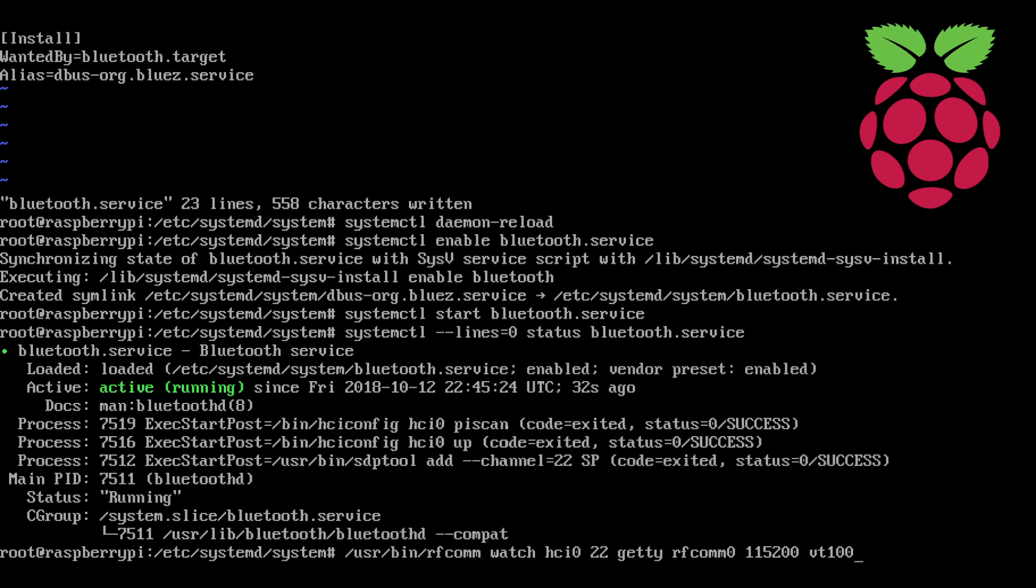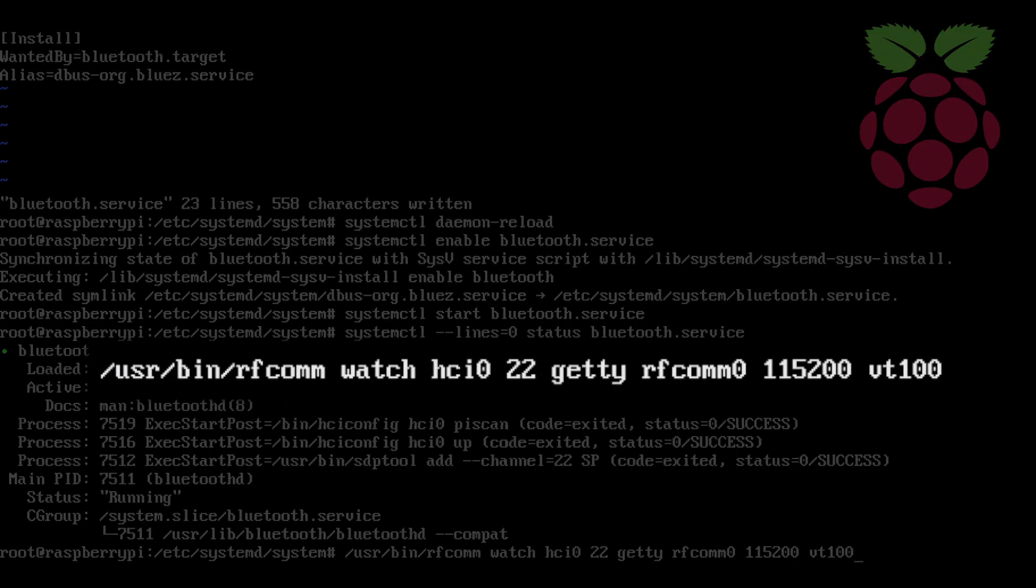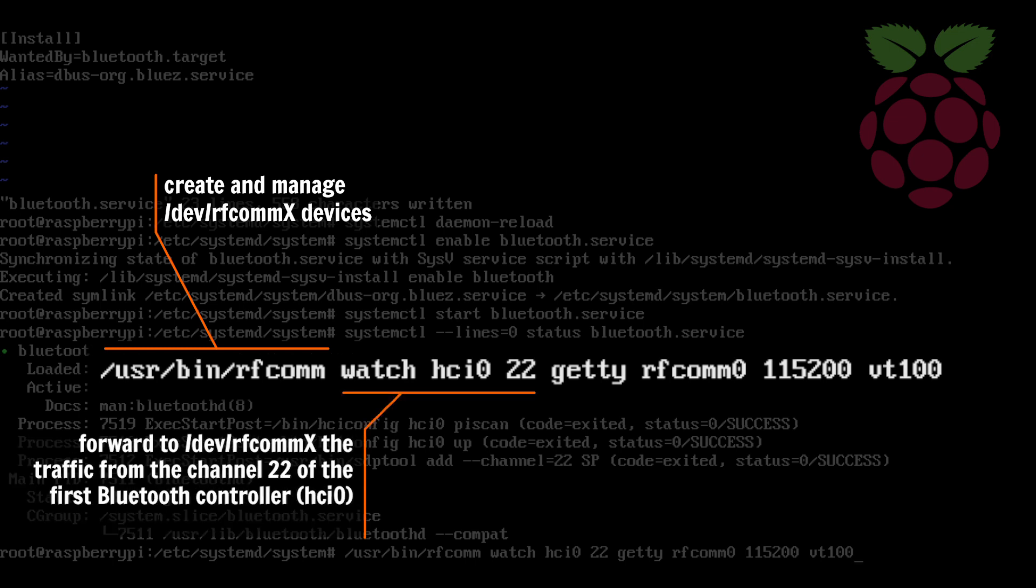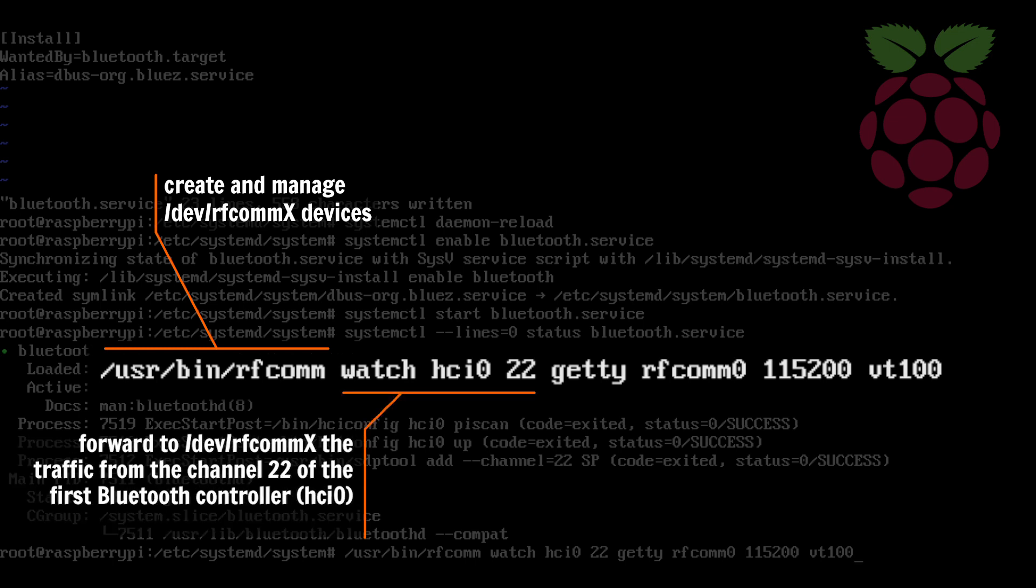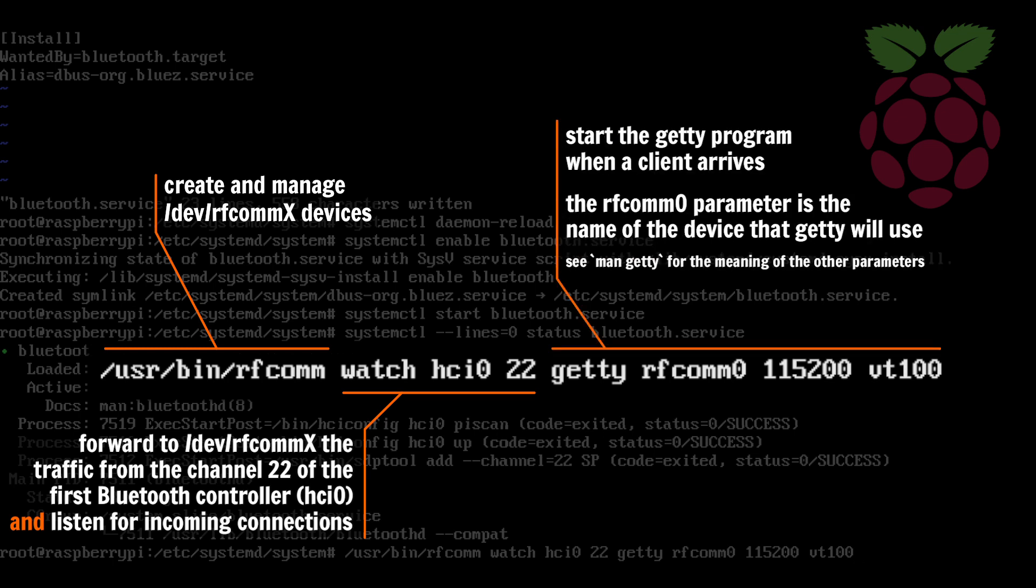With this syntax, RFCOM will create a new device named RFCOM0 in the dev folder, forward to that device all the traffic from the channel 22 of the first HDI controller, and finally RFCOM will listen for incoming connections and will start the Getty program when a client arrives.